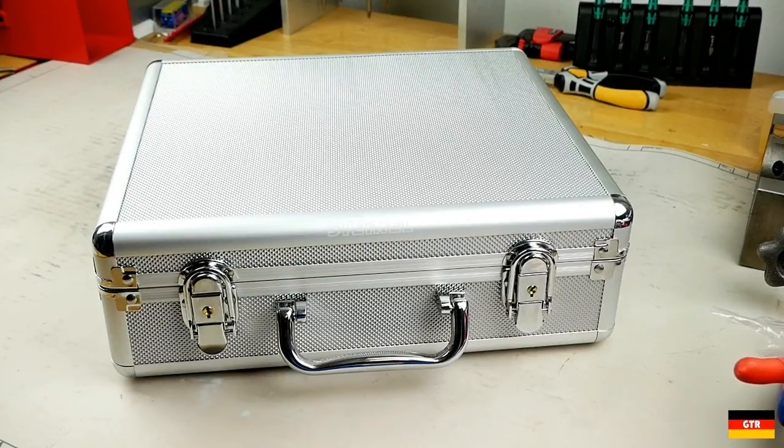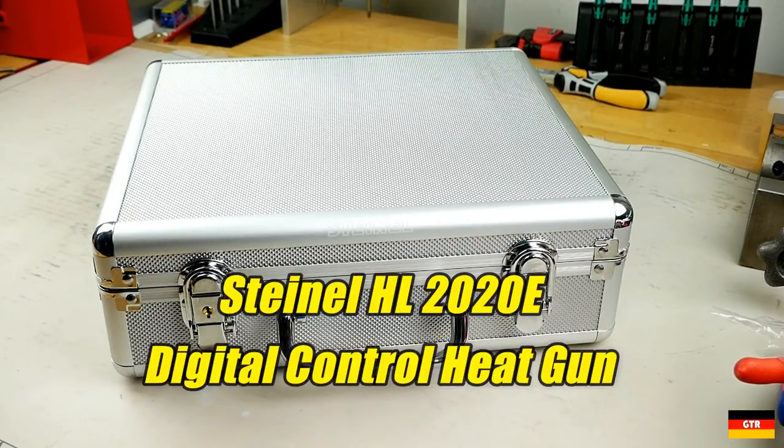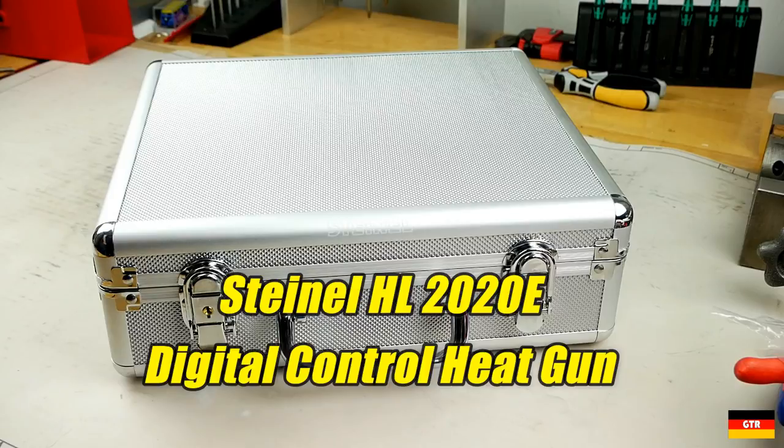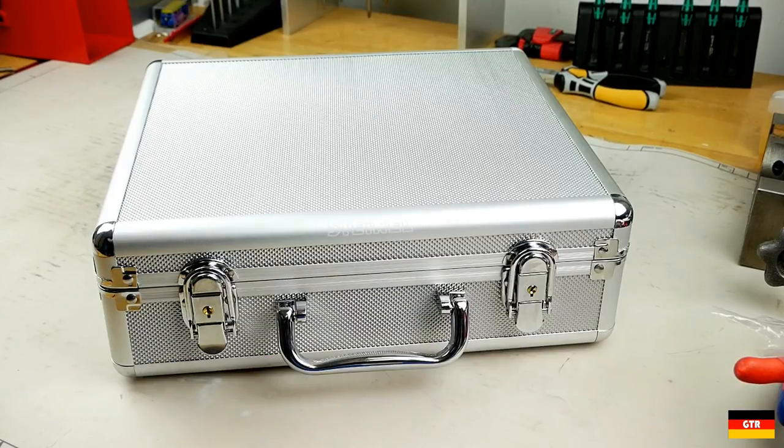Welcome everyone to German Tool Reviews. Today we have something a bit different. We're going to take a look at the Steinel HL2020E Electronic Control Heat Gun.